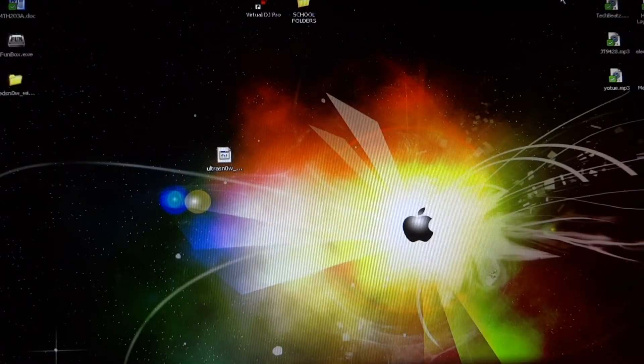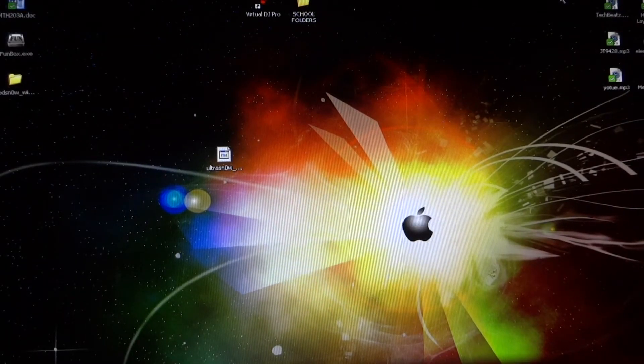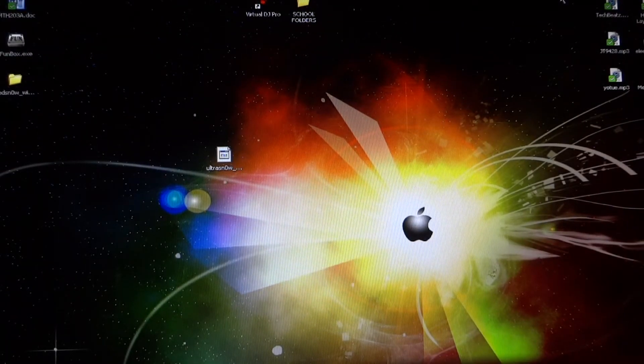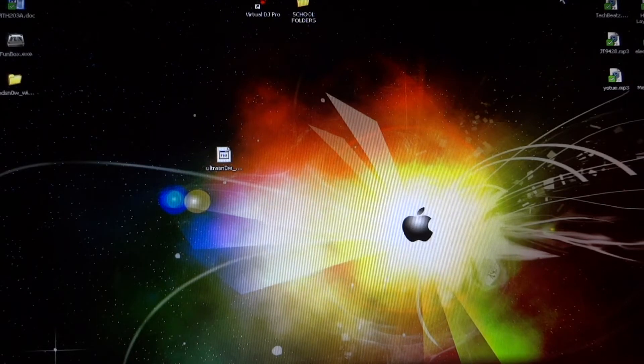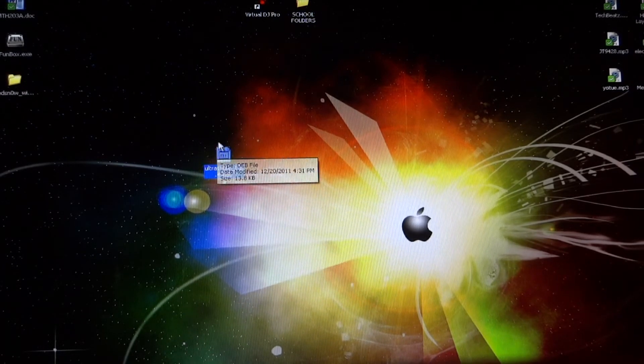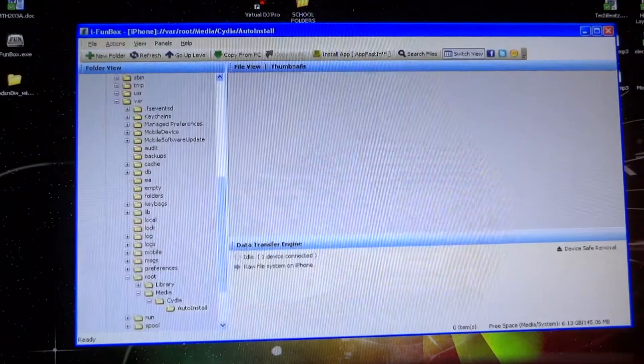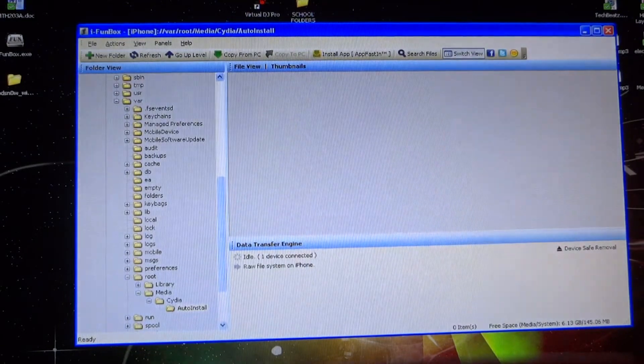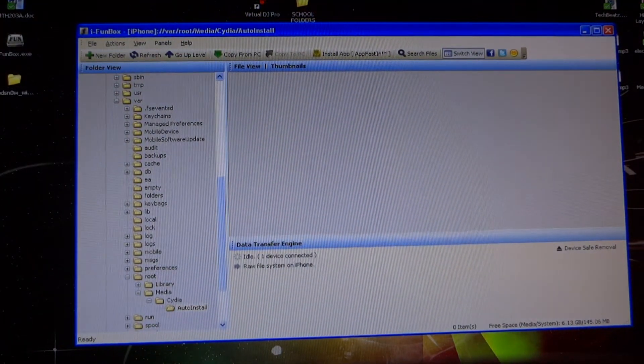What's up guys, today I'm going to be showing you how to install UltraSnow on your system manually. We're going to be using the UltraSnow.deb file and an iPhone file browser—for Windows users that's iFunBox, and for Mac users it's iExplorer. Both download links will be in the description below along